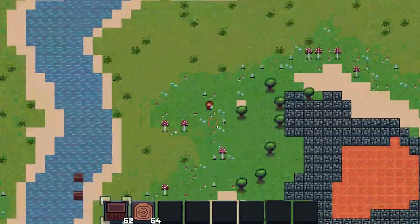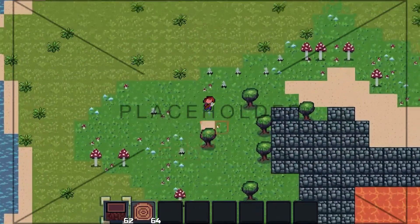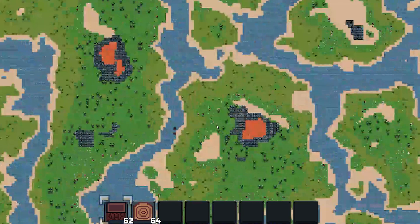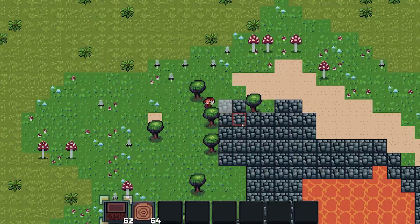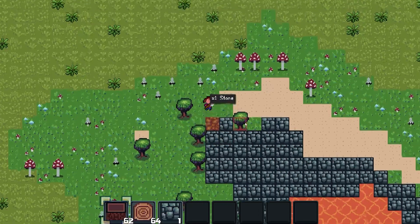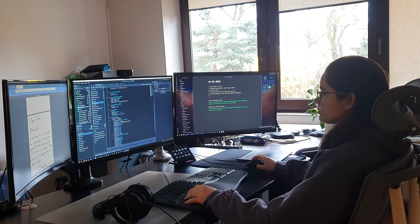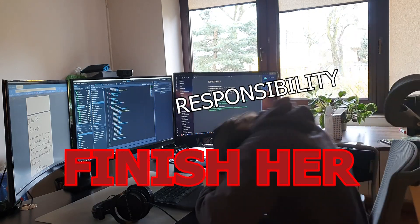So the biomes you saw in previous devlogs were just placeholders. I didn't like the proportions and their shapes, so I just took some code from the internet and smashed it in my game and called it a day, pushing all responsibility over to future Jackie.